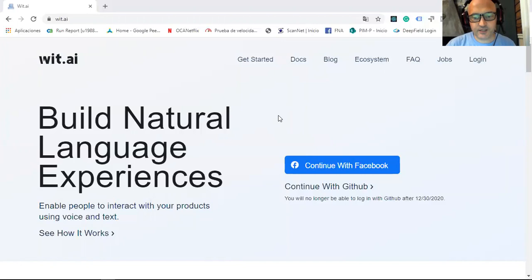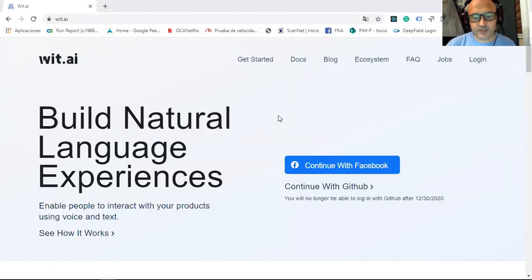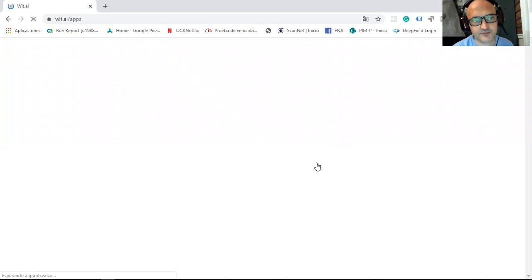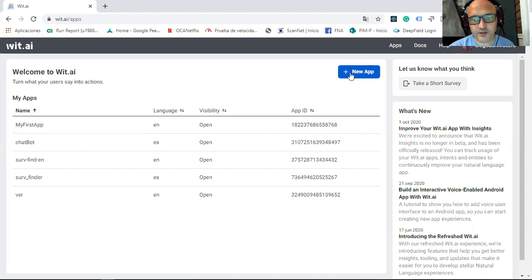The first thing that we have to do is log into the WIT.AI app. If you don't have WIT.AI app, first create a Facebook account and then log into the app. Once you're in, you have to create a new app.